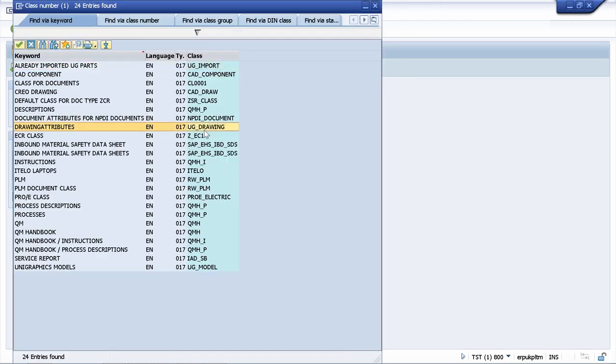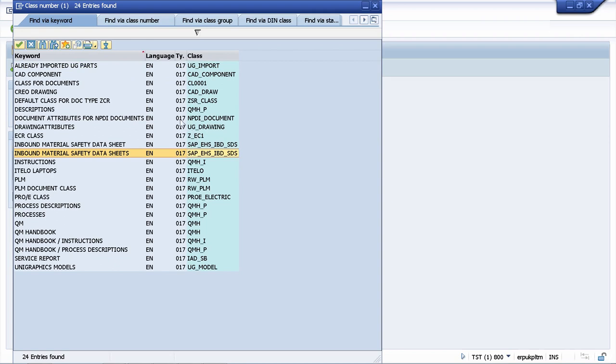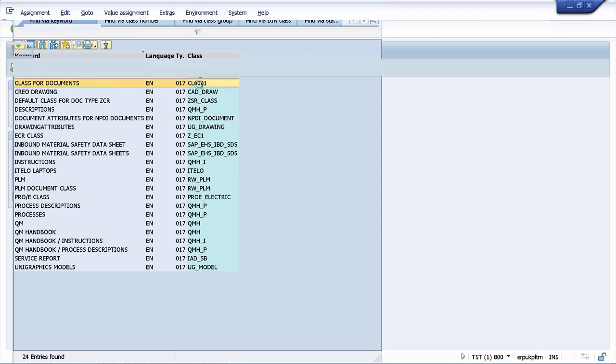Let's search all the classes available for class type 017. We have different classes that we can use. I would like to use this one, which is quite simple for our example. It's called class for documents, and that's CL0001.